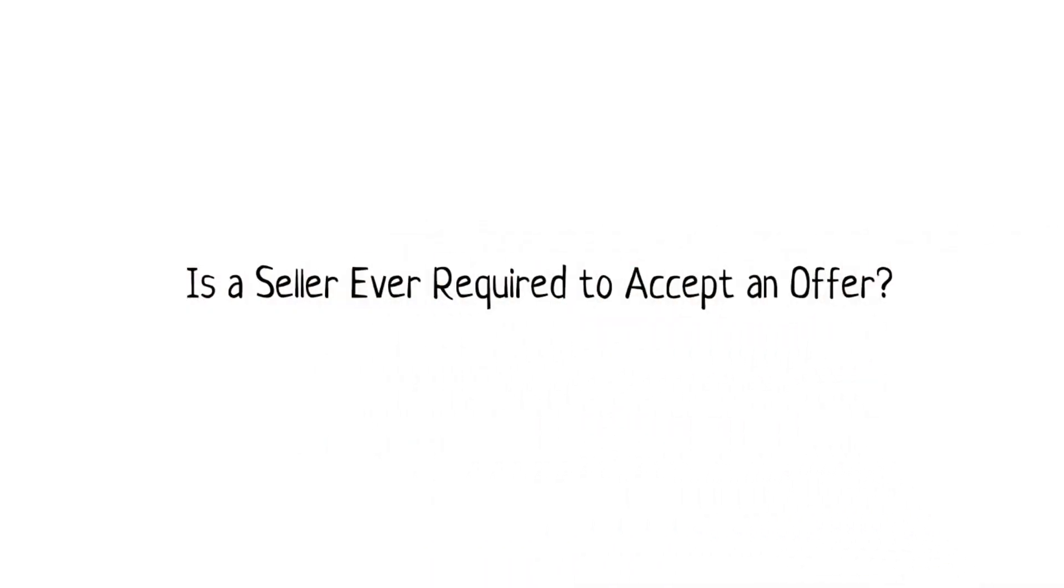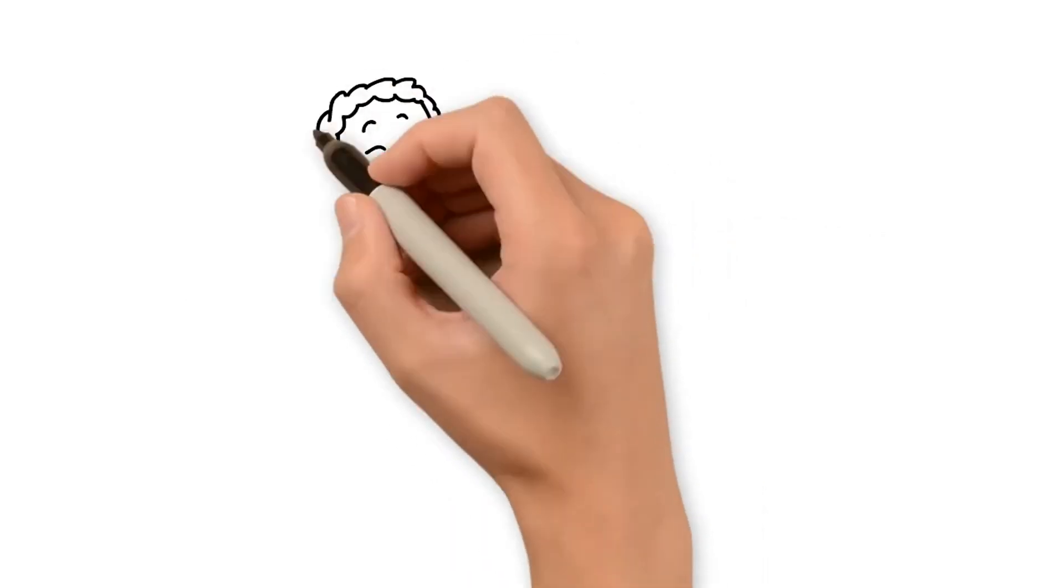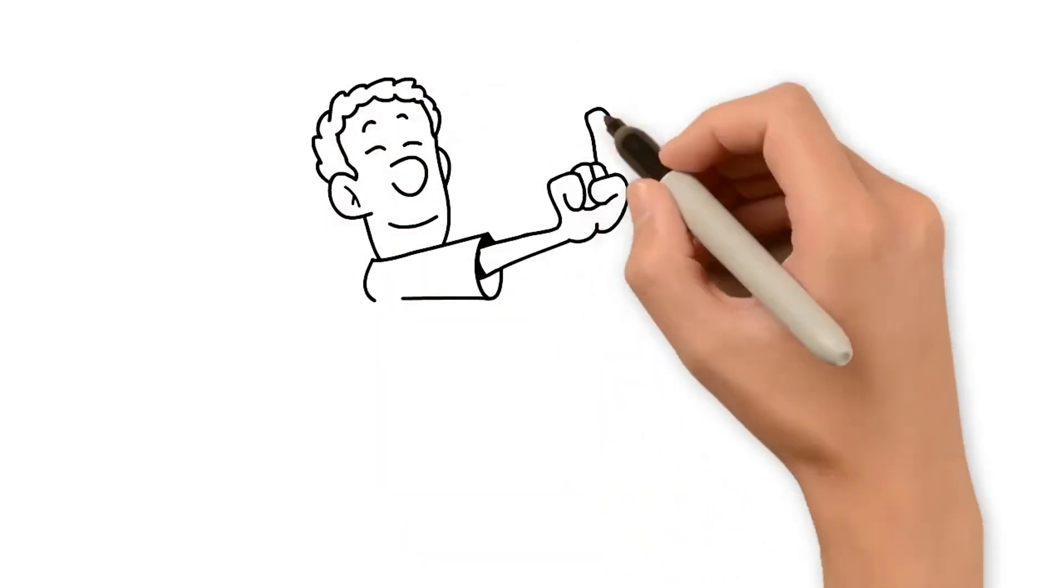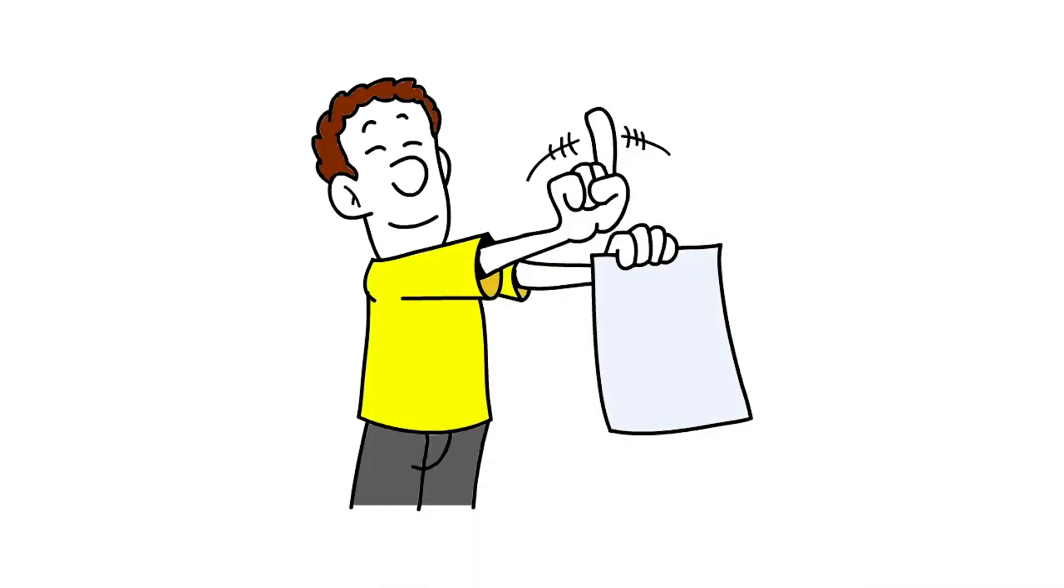Is a seller ever required to accept an offer? A seller is generally under no obligation to accept an offer from a buyer.